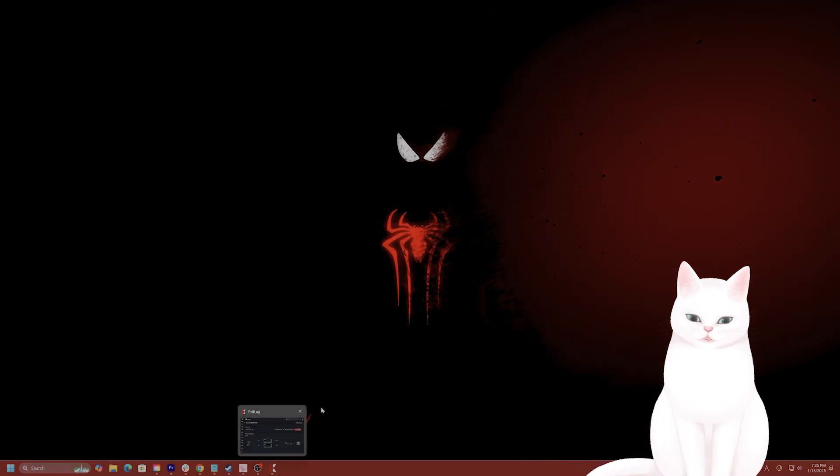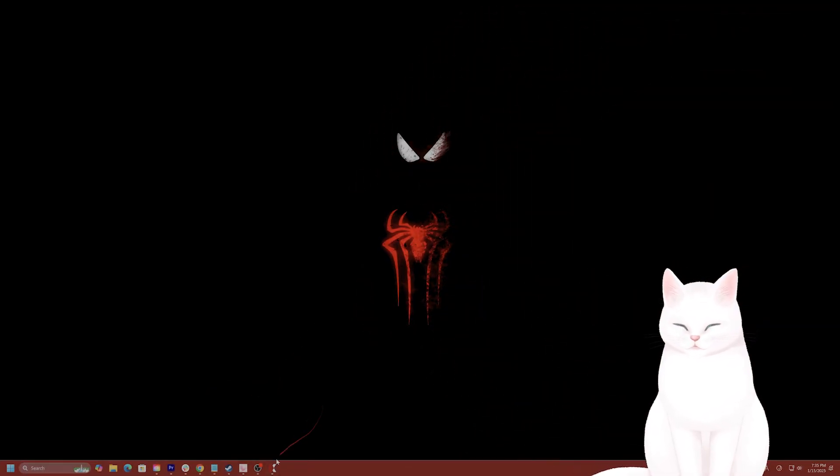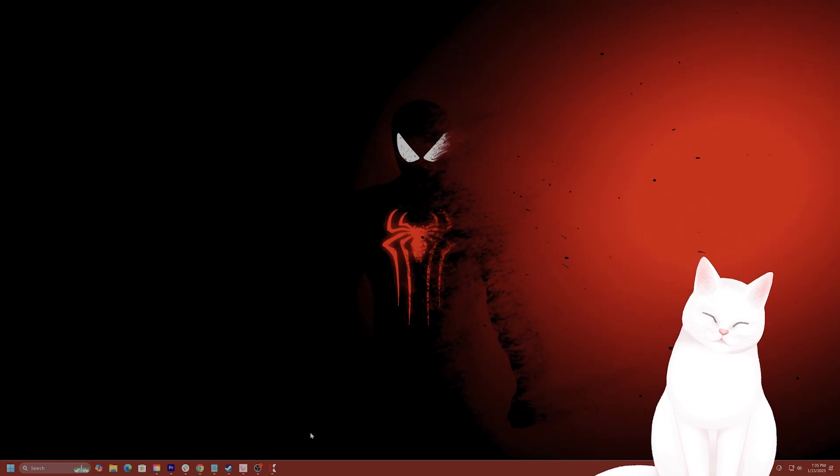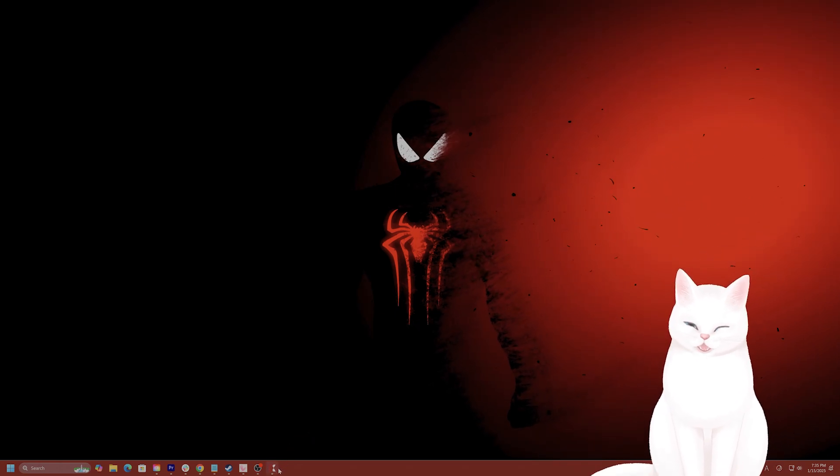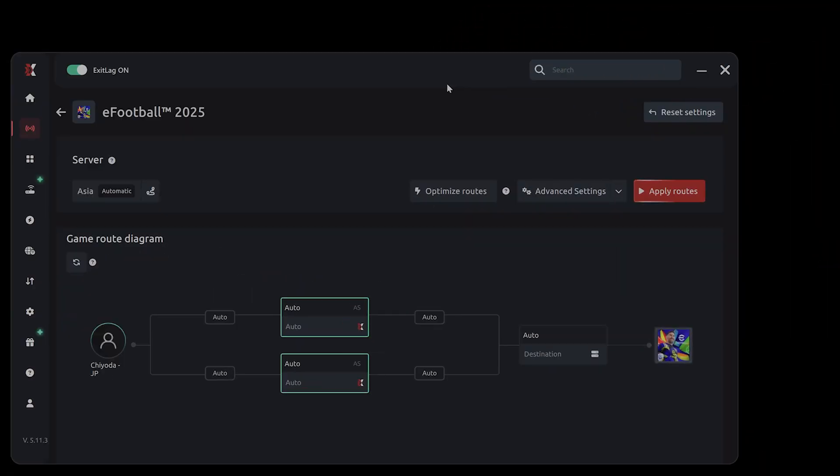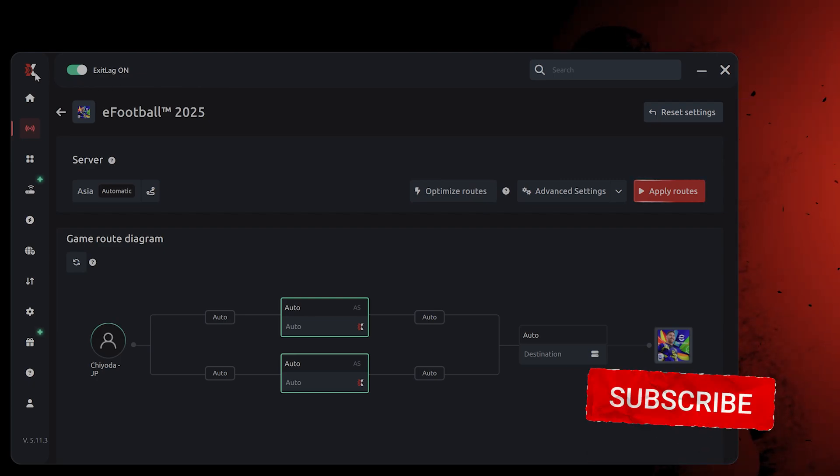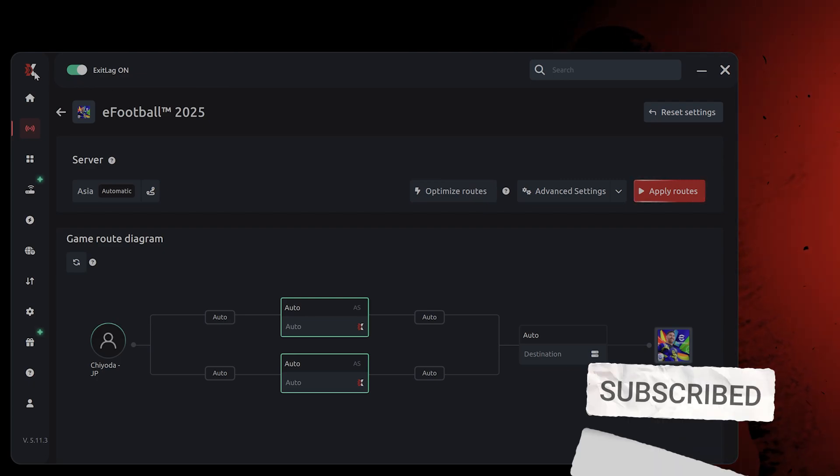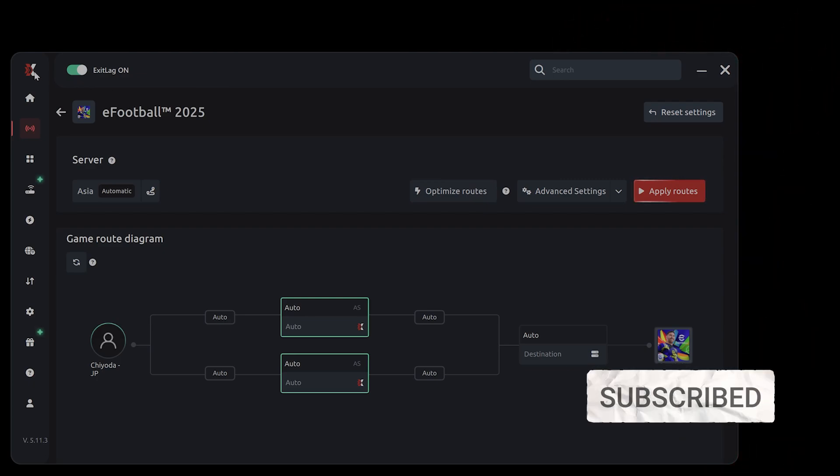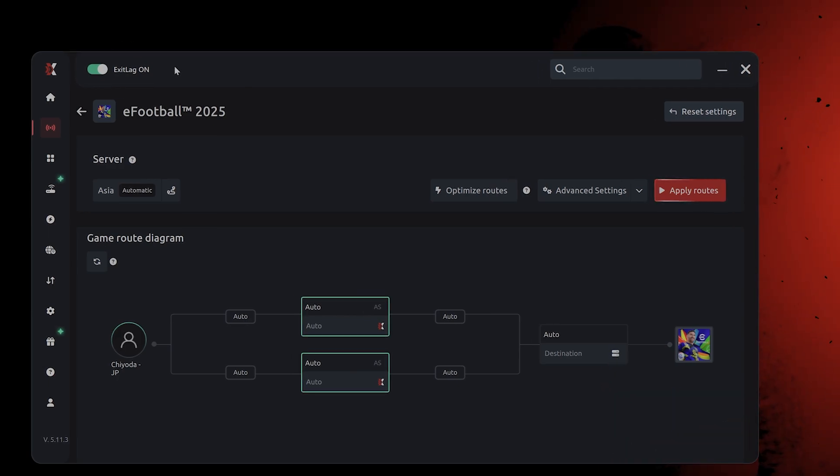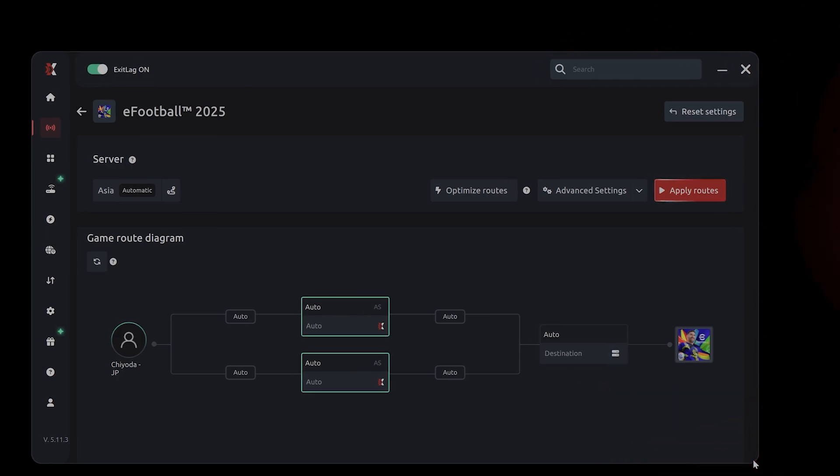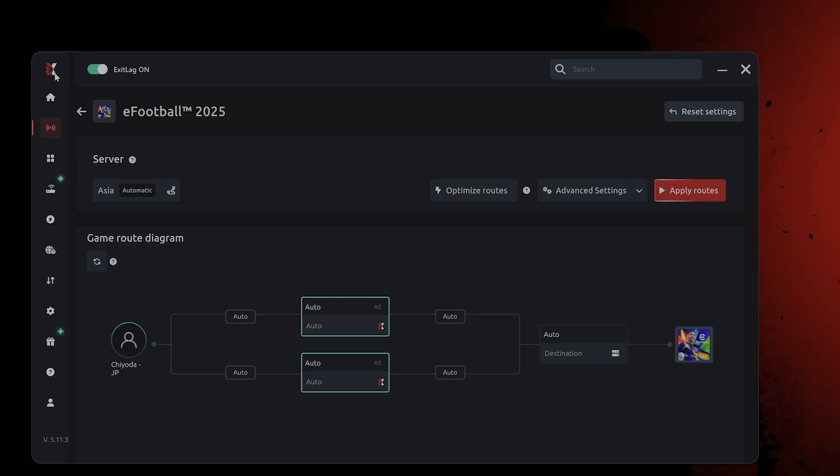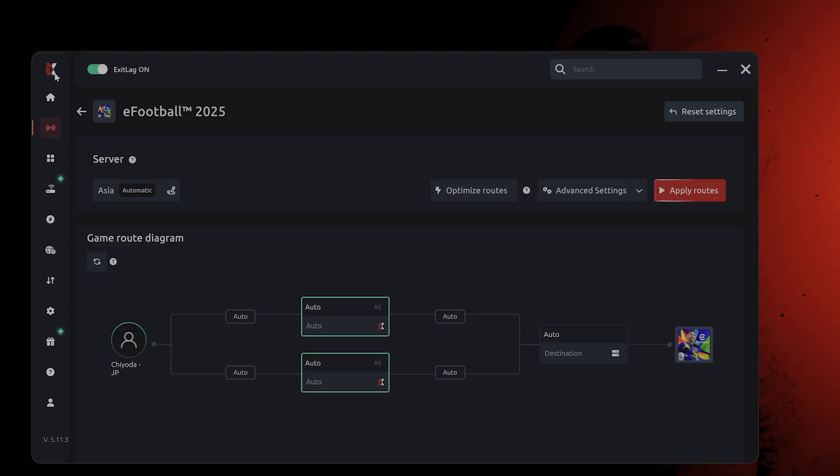So this game has a lot of server lag and it seems to change from game to game. Now it's very annoying because it seems that if you pay to win, if you spend any kind of money at all, you do get prioritized on the best servers. So if you want to play on the best servers, I would recommend spending a small amount of money so Konami prioritizes you.